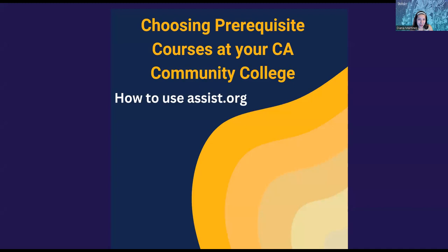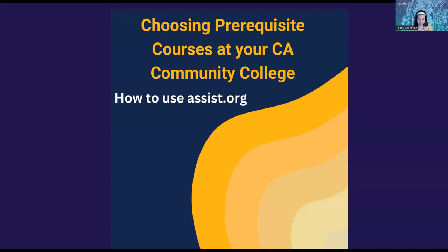Are you a California Community College student who's thinking of transferring to Berkeley Haas? If so, then great. We have some information for you about choosing your prerequisite courses to make sure that you are eligible to apply for admission.